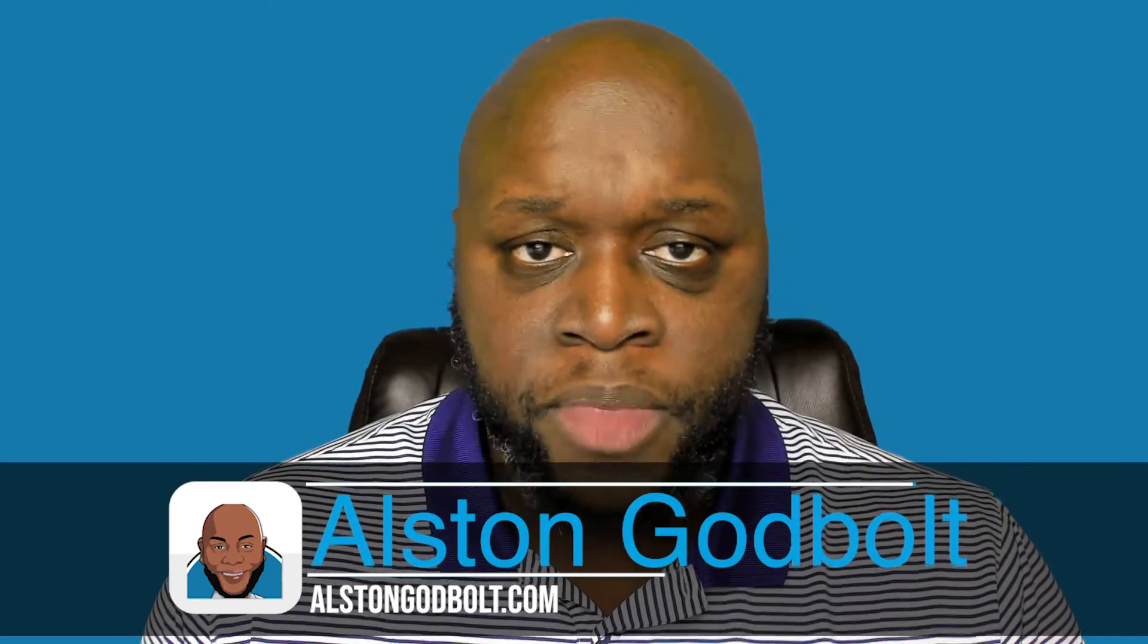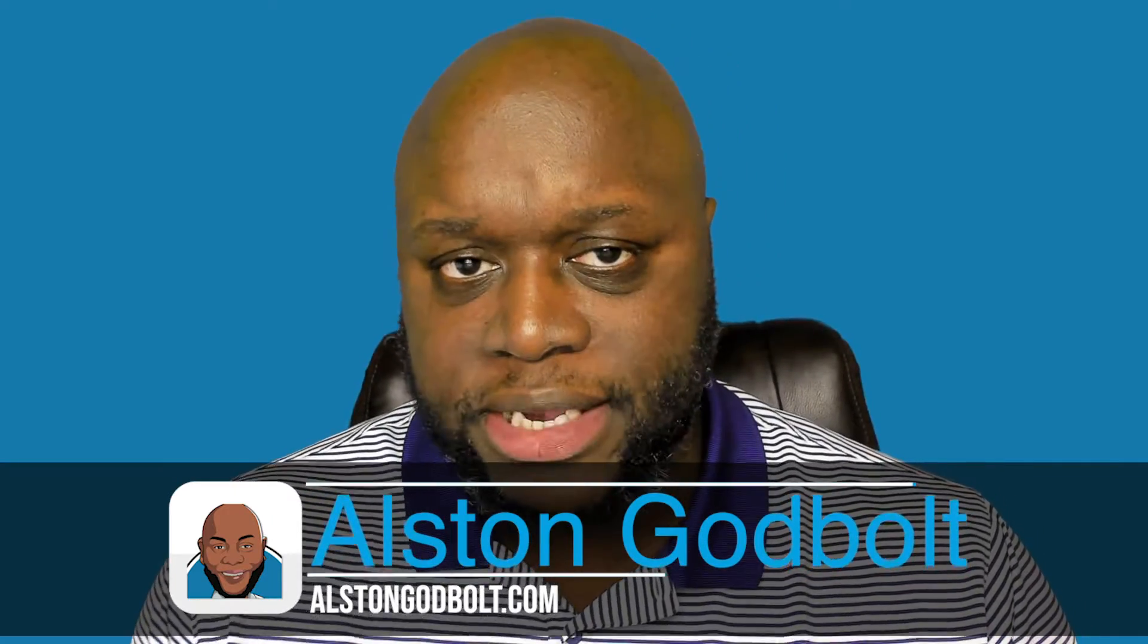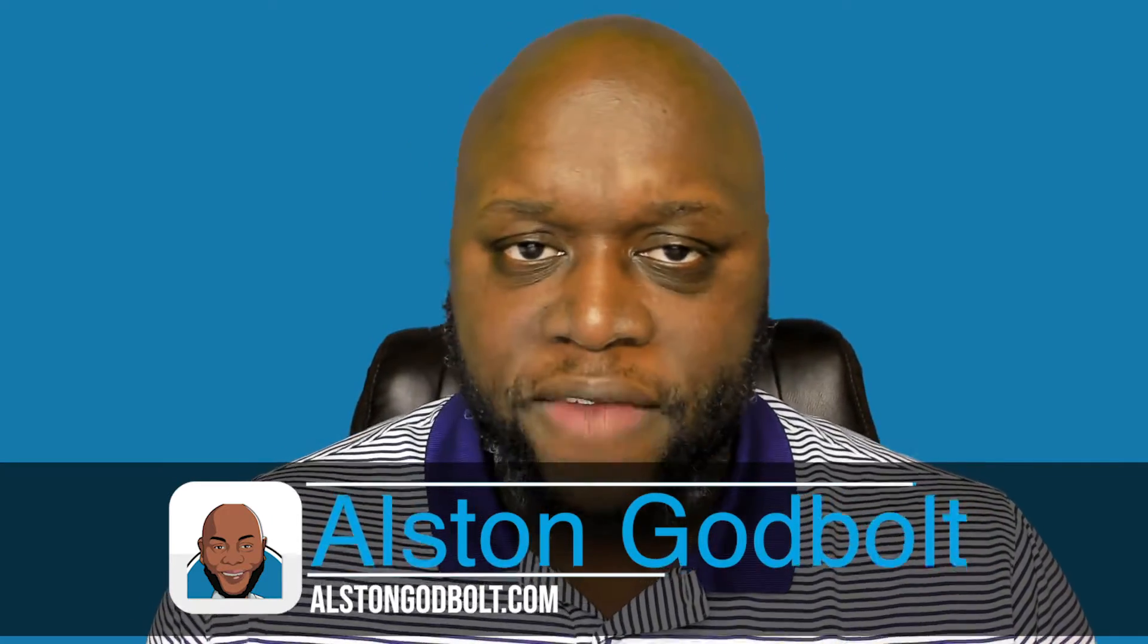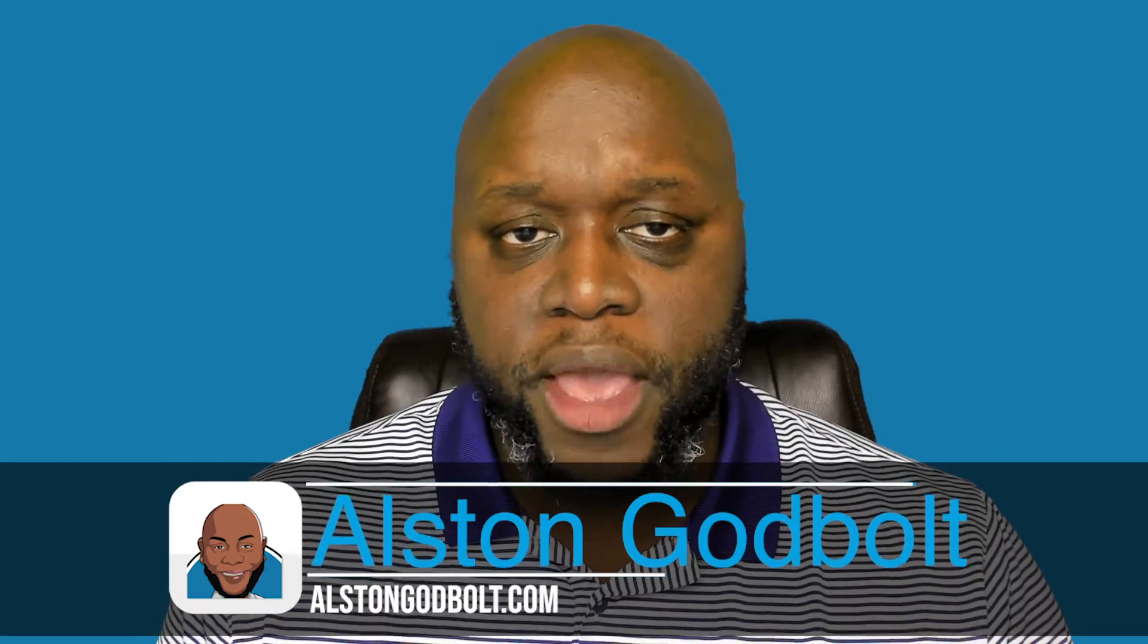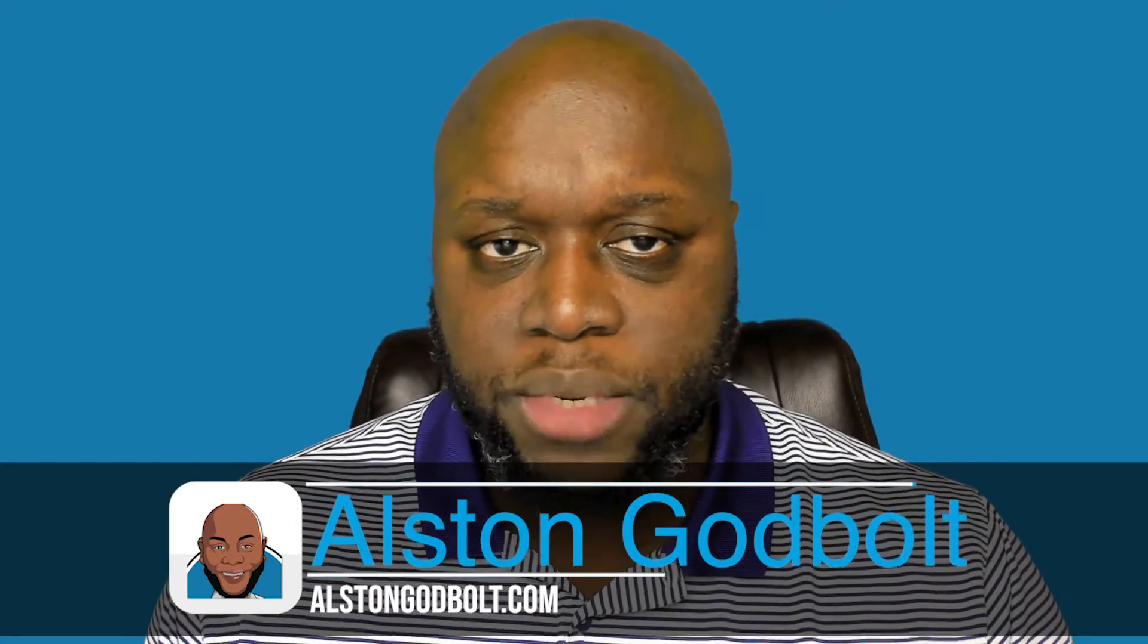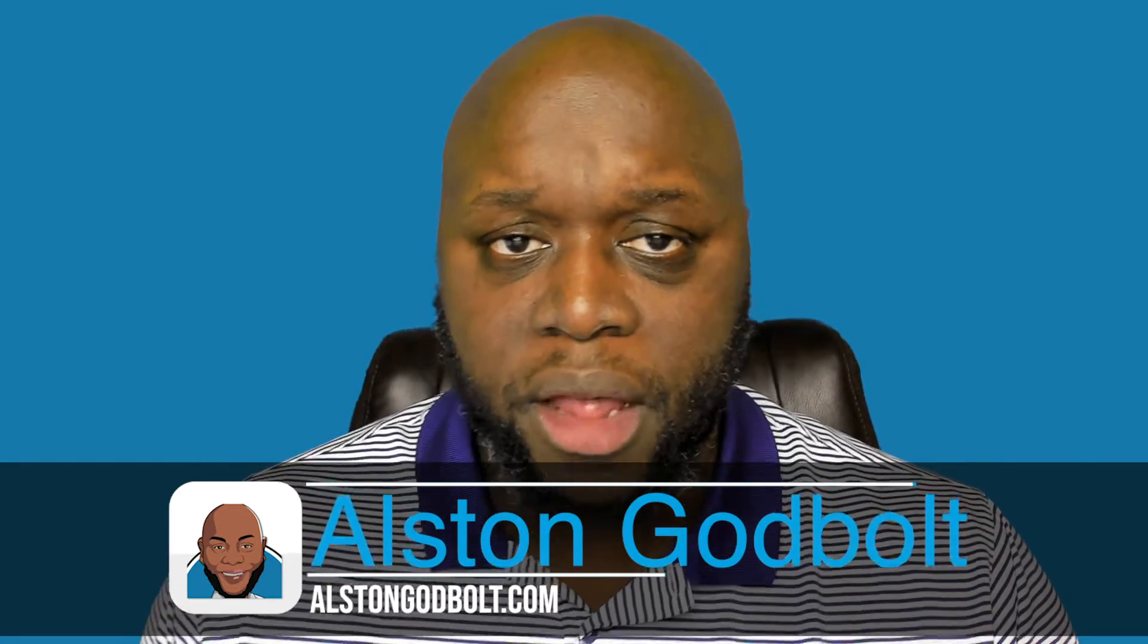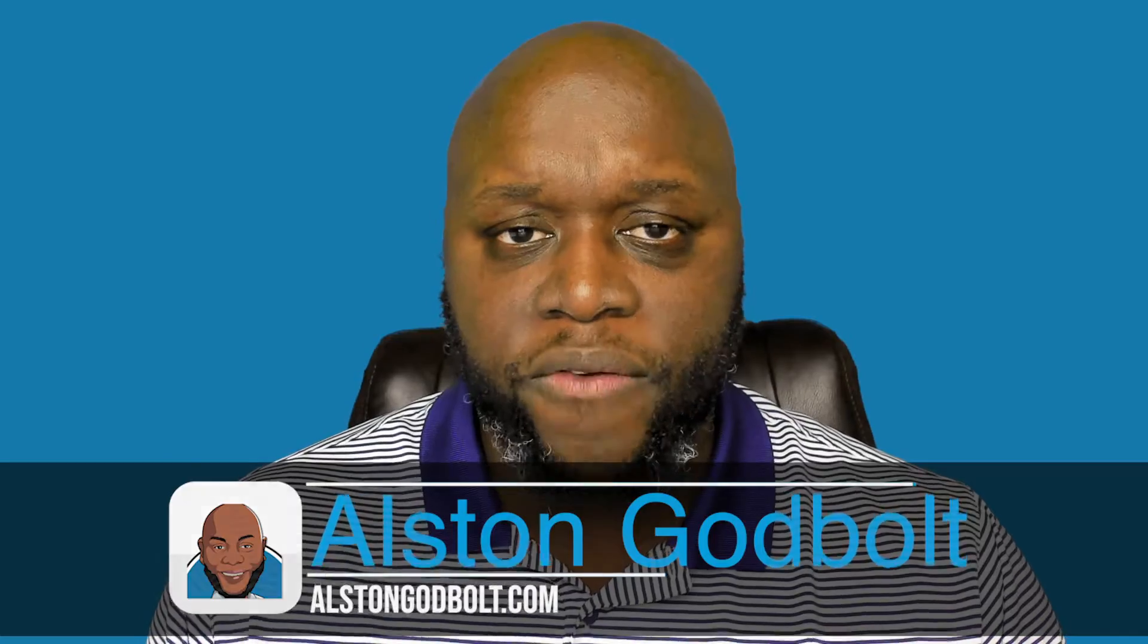Hello, my name is Alston with AlstonGodbolt.com and I'm an unemployed. An unemployed is simply someone that realizes that the traditional nine-to-five grind isn't for them. If you're like me, an unemployed, be sure to like, subscribe, and ring the bell as I show you different ways to unemploy from your boss and your job.